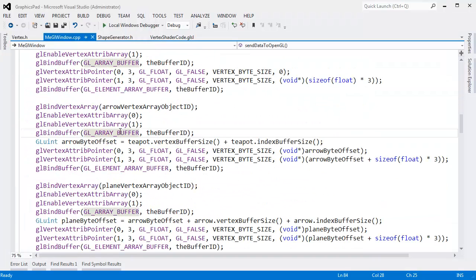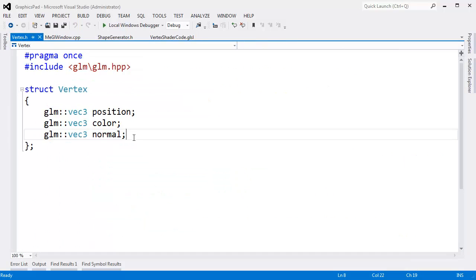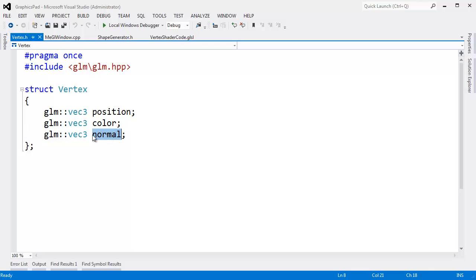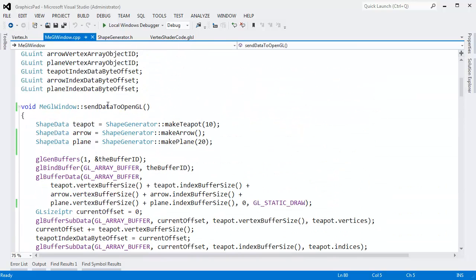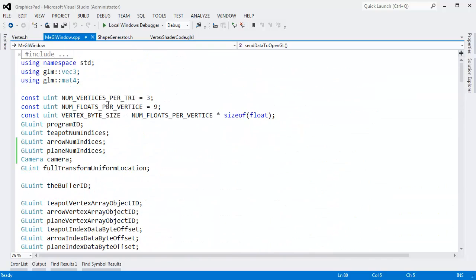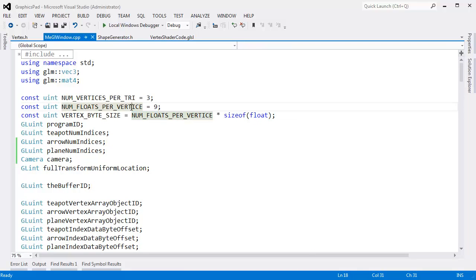Let's render the normals as a color. Recall back on this vertex data structure we added the normal which is a VEC3. So the normal adds another three floats to our vertex. We have 1, 2, 3, 4, 5, 6, 7, 8, 9 floats per vertex. Something I felt to mention is in our num floats per vertices, I changed this to a 9 instead of a 6.